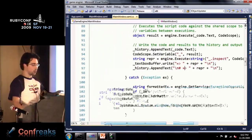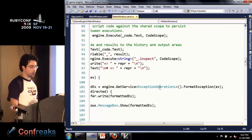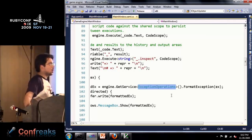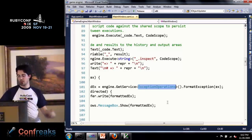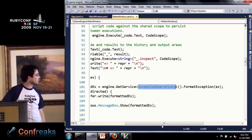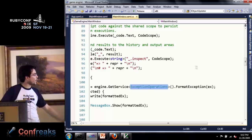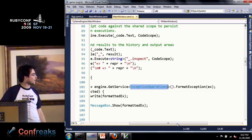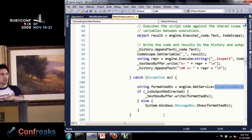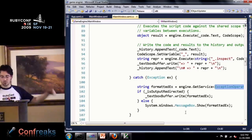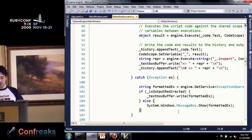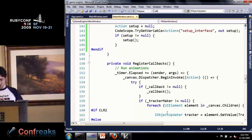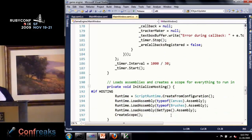The other thing is handling exceptions when running arbitrary code. There's an ExceptionOperations service. The reason for this service is Ruby has its own way of displaying exceptions, Python has its own way. This lets us publish language-specific hosting things through services. You call FormatException and give it the .NET exception, and it spits out the Ruby formatted exception. Based on how initialized the world is, I either print a message box or write it to a little error area.